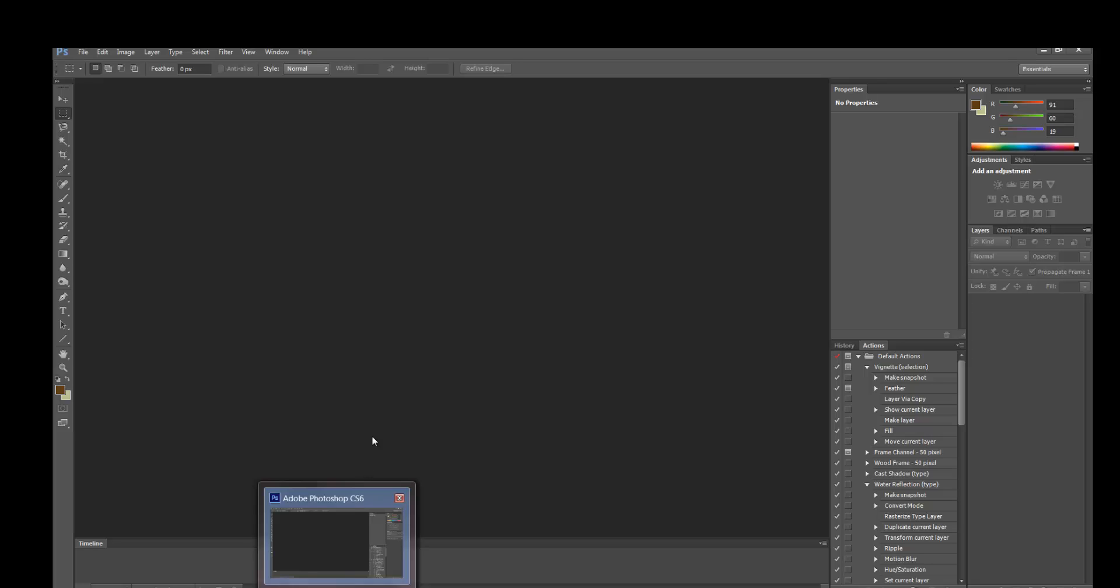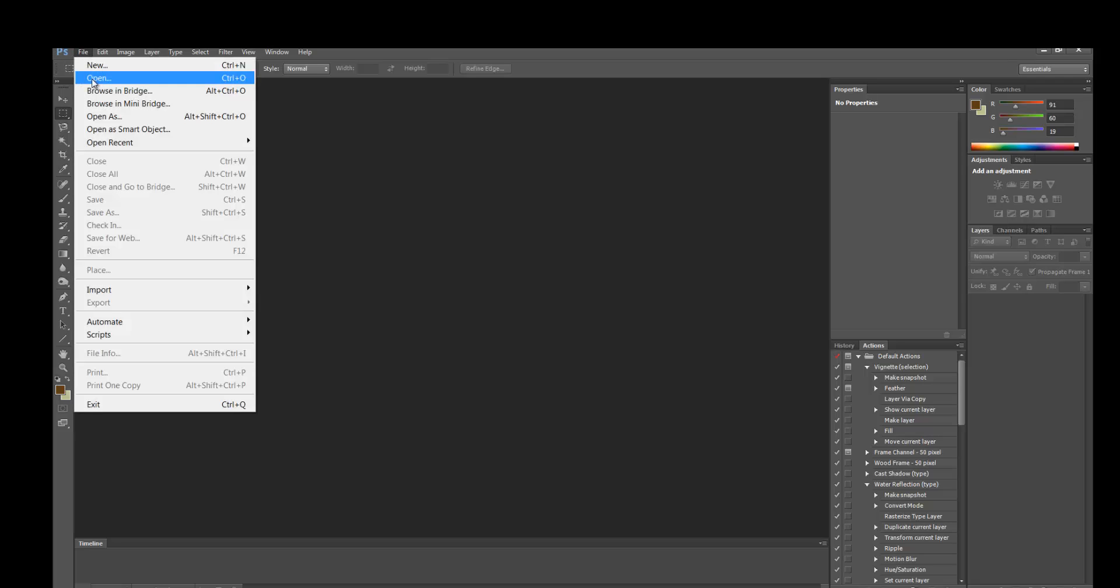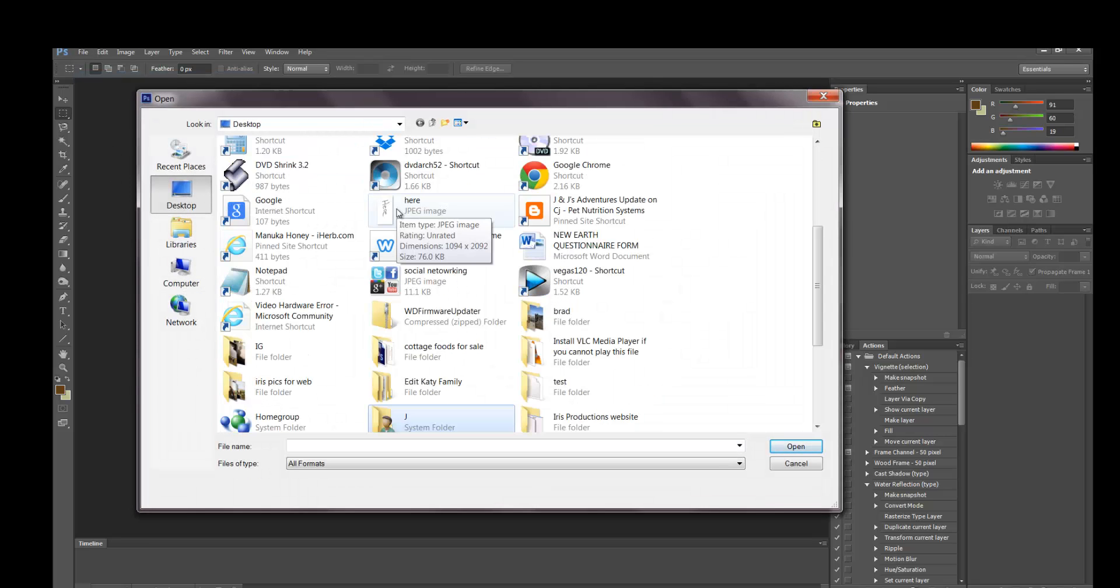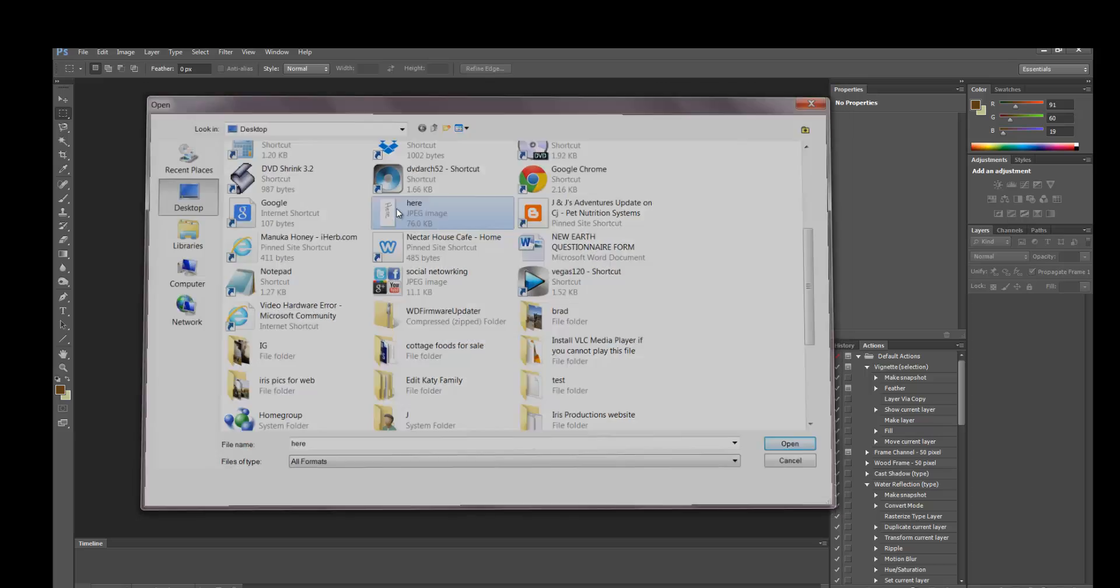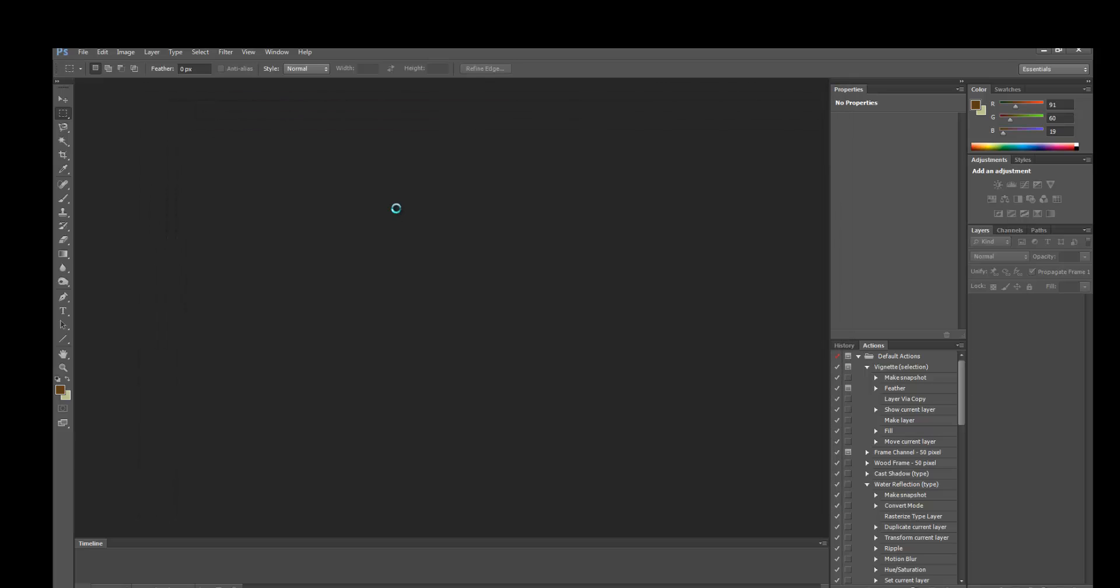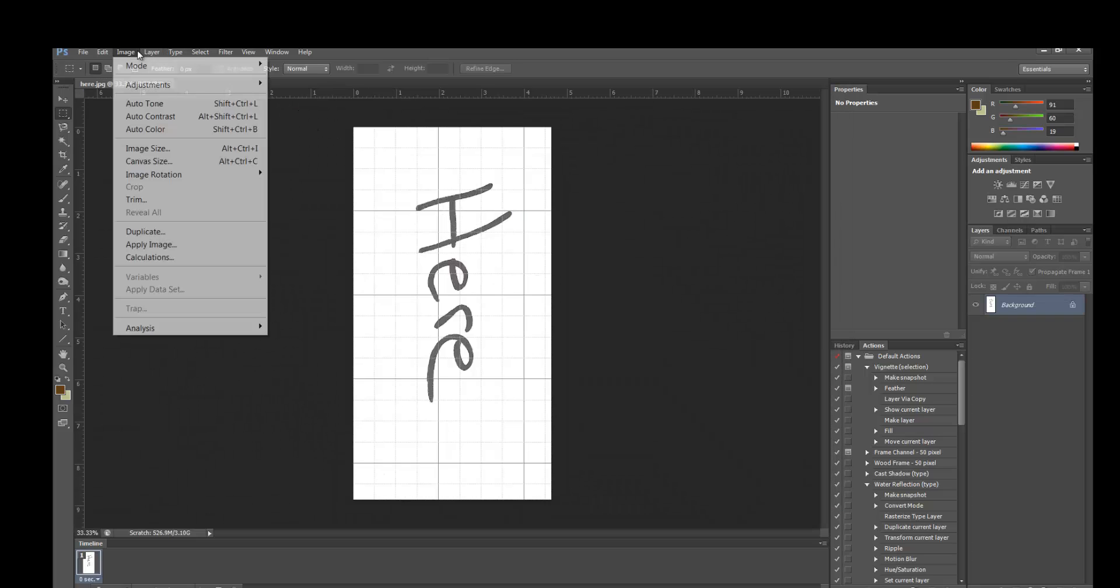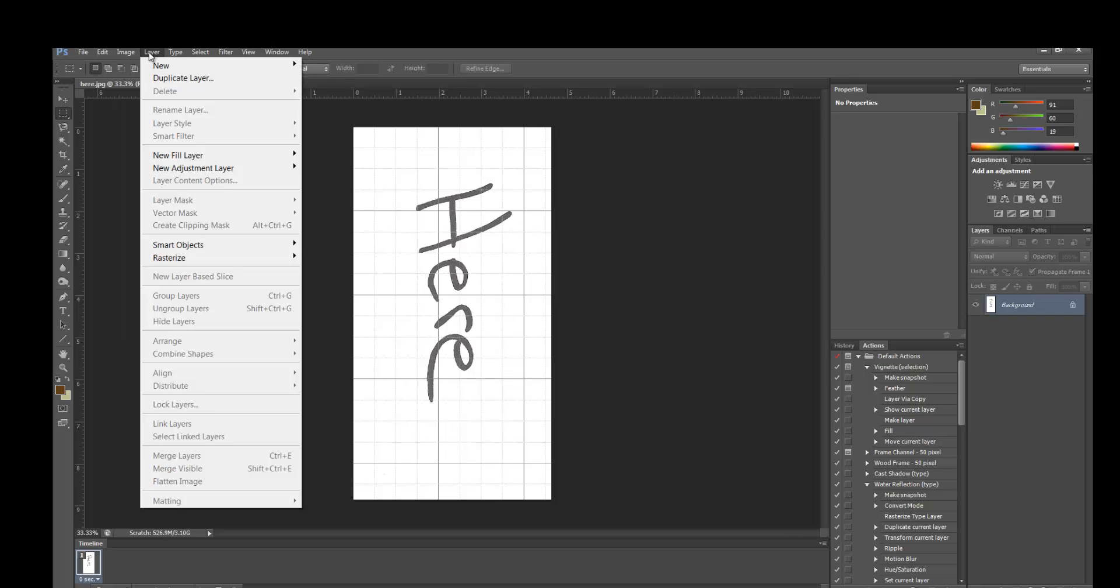You can open up Photoshop - I'm using version CS6, but I believe almost any version of Photoshop will work for you. So you go to File, say Open, find your file. It's really just as easy as opening it.